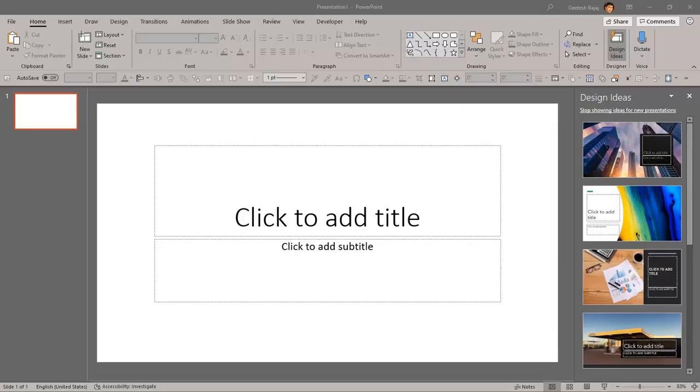PowerPoint Designer is an amazing feature, but it can be somewhat intrusive. When you launch PowerPoint, it shows design ideas for the type of presentation you want, and you can choose a template.